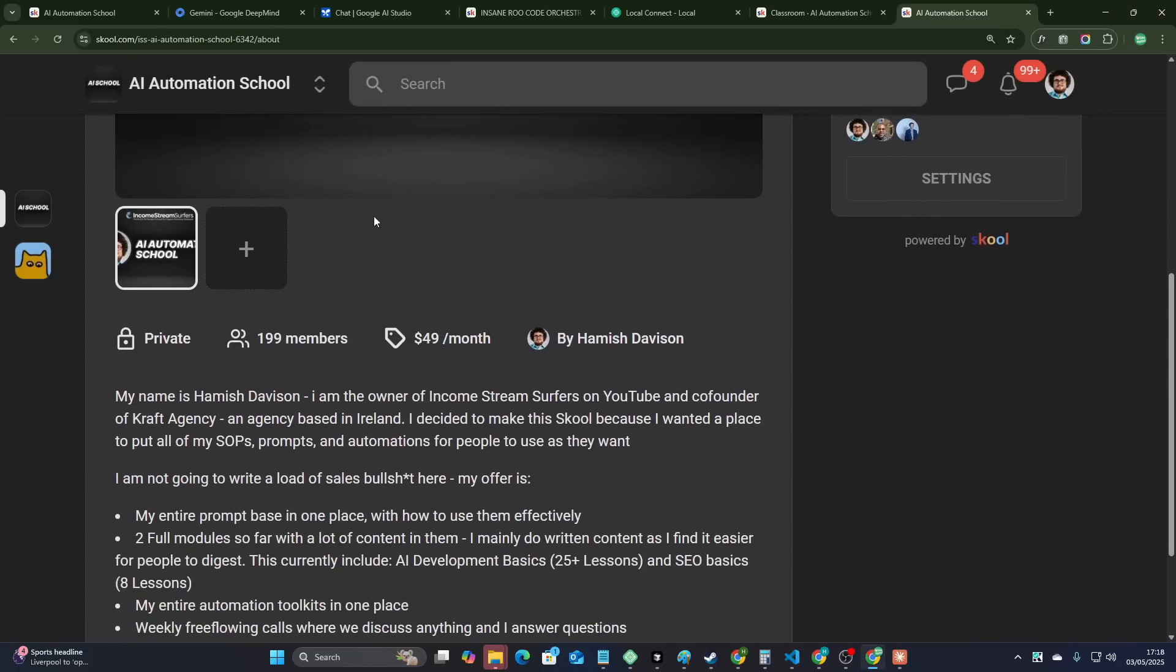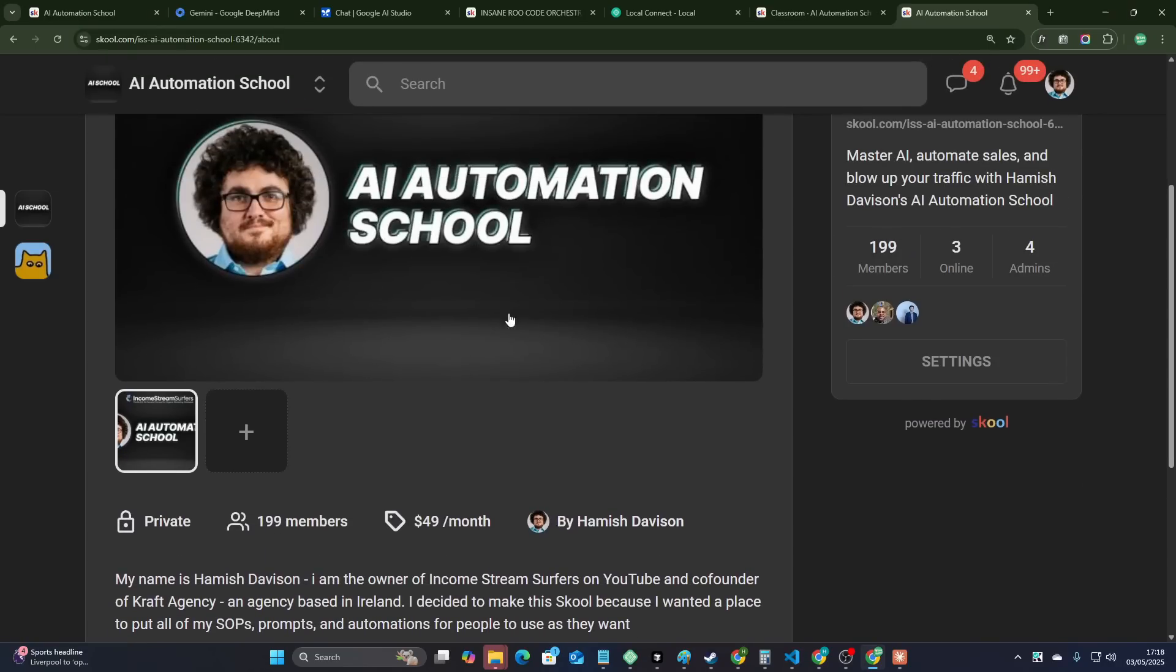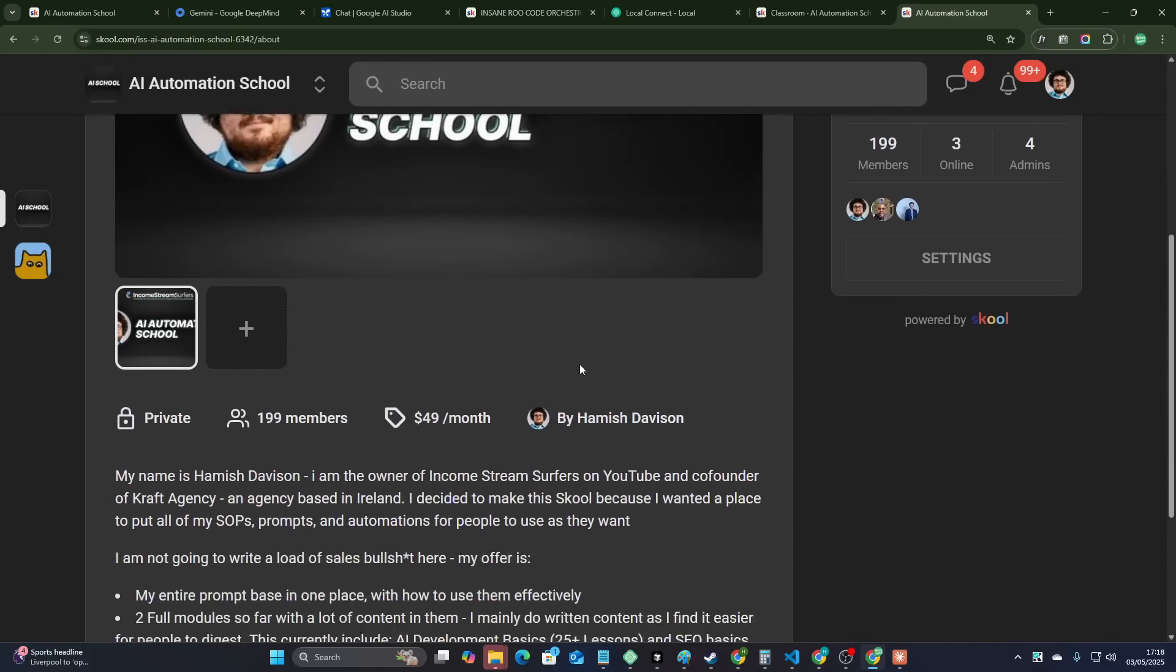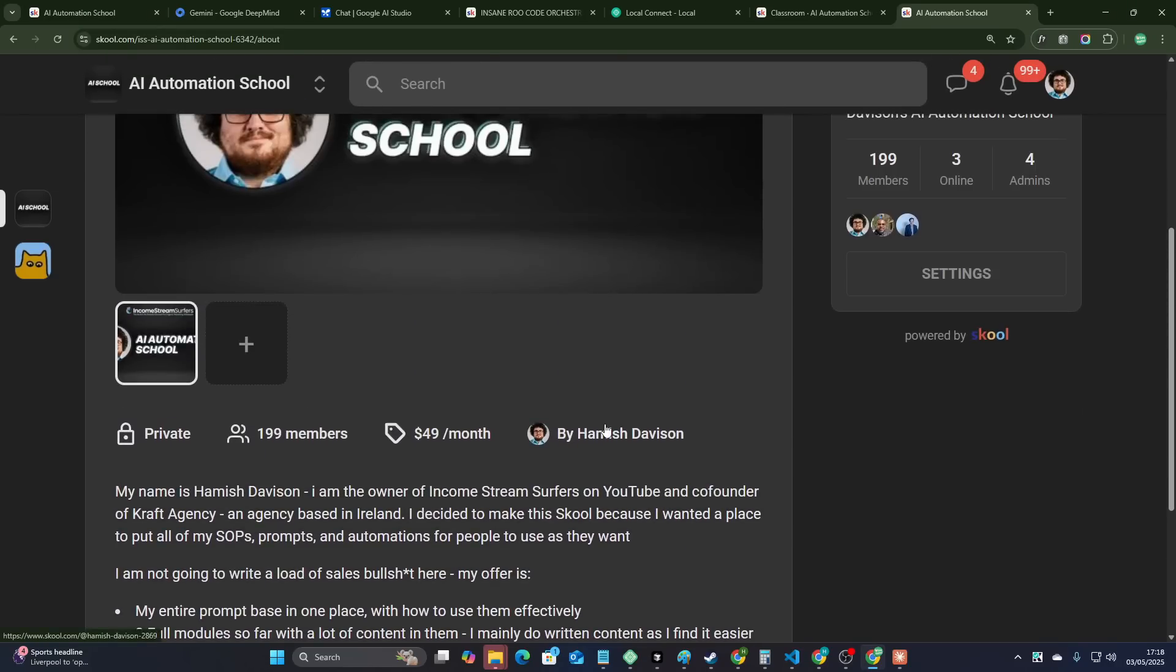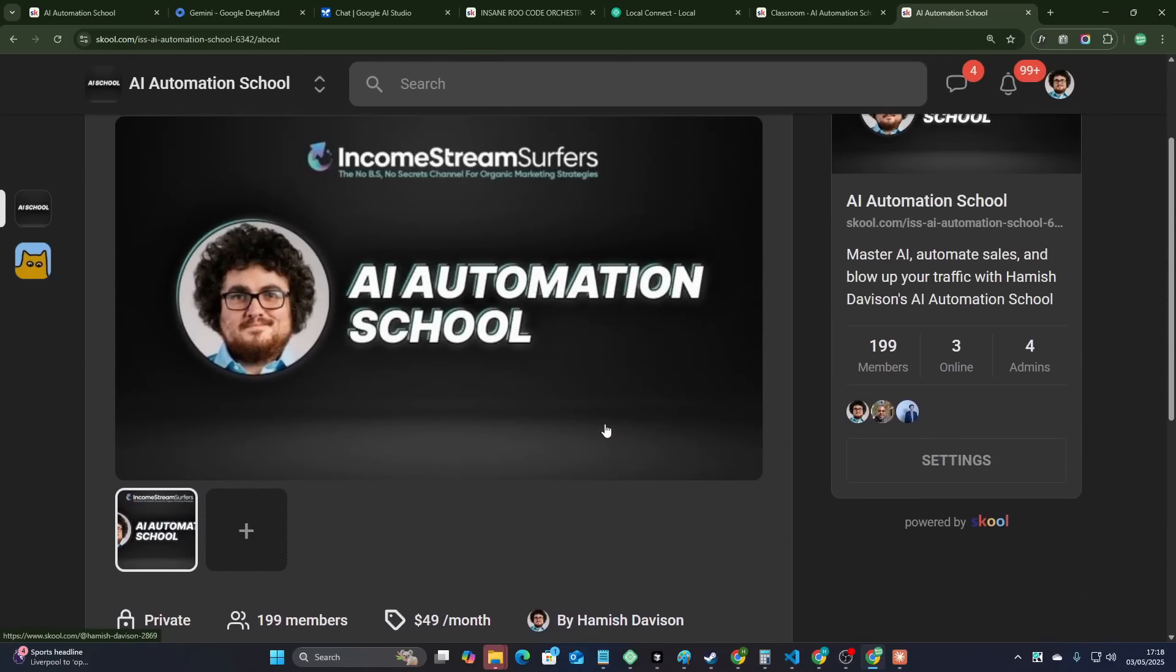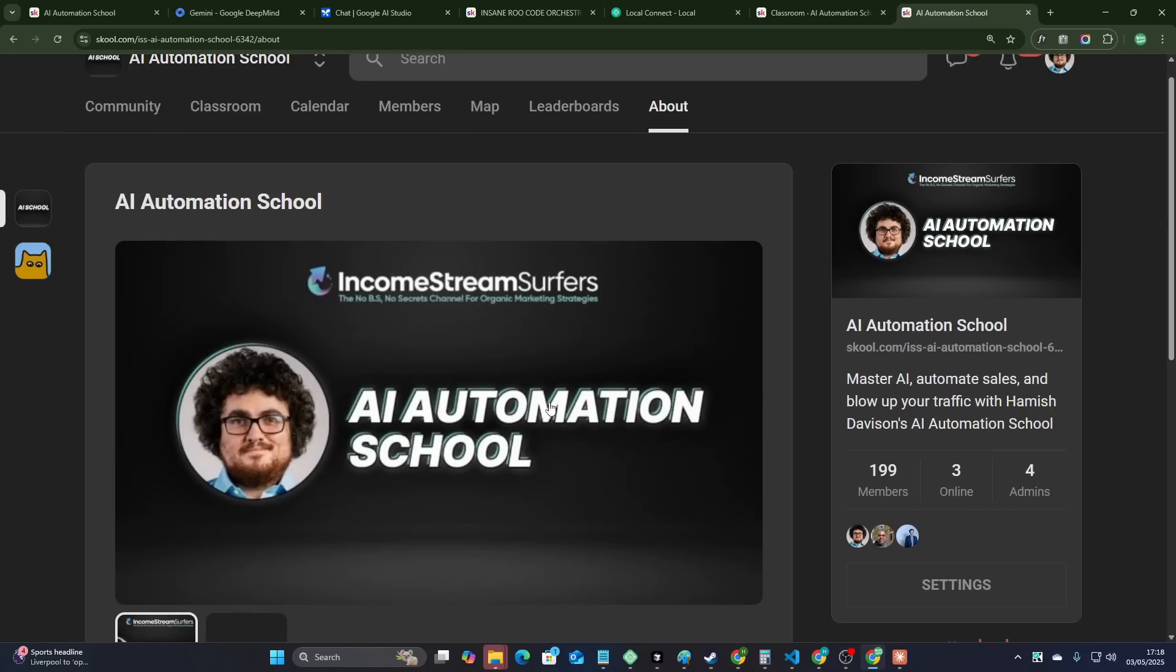By the way, if you're interested in joining the school, it'll be the first link in the description. I'm just trying to help people out. I'm constantly replying to things. We're constantly having meetings every week. It'll be the first link in the description of this video. Please check it out if you want to support me or if you just want a little bit more help with these kind of things.